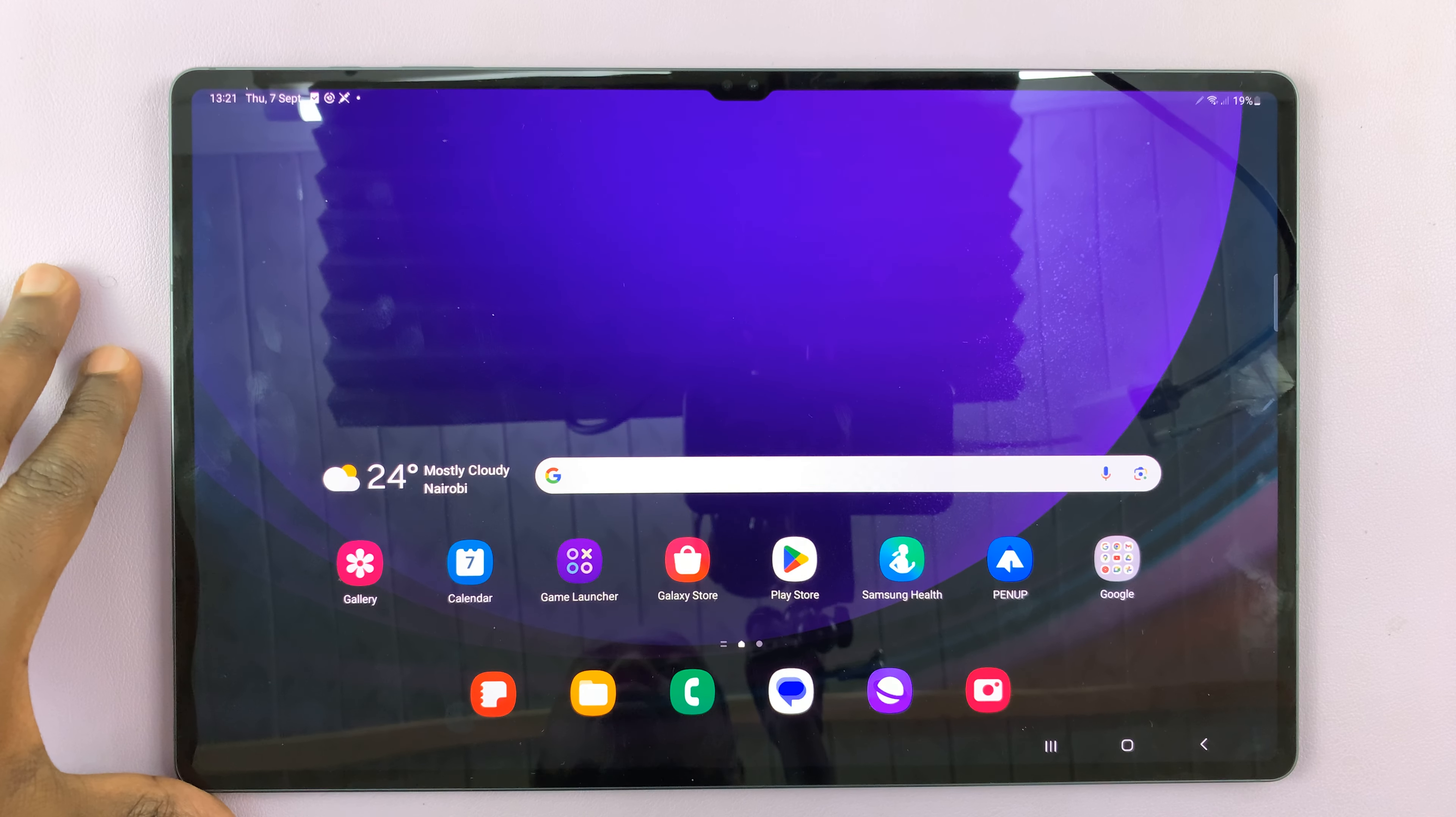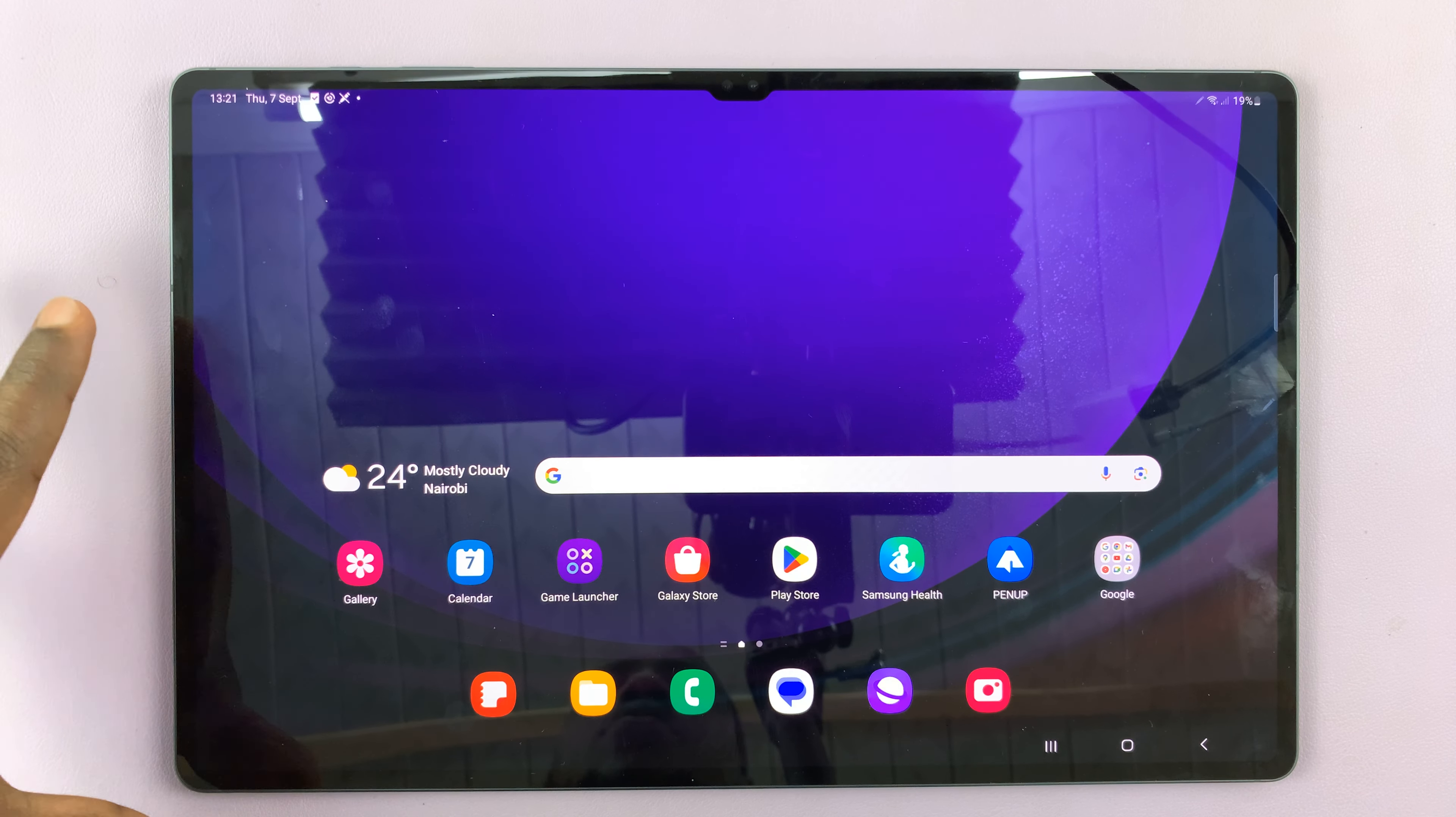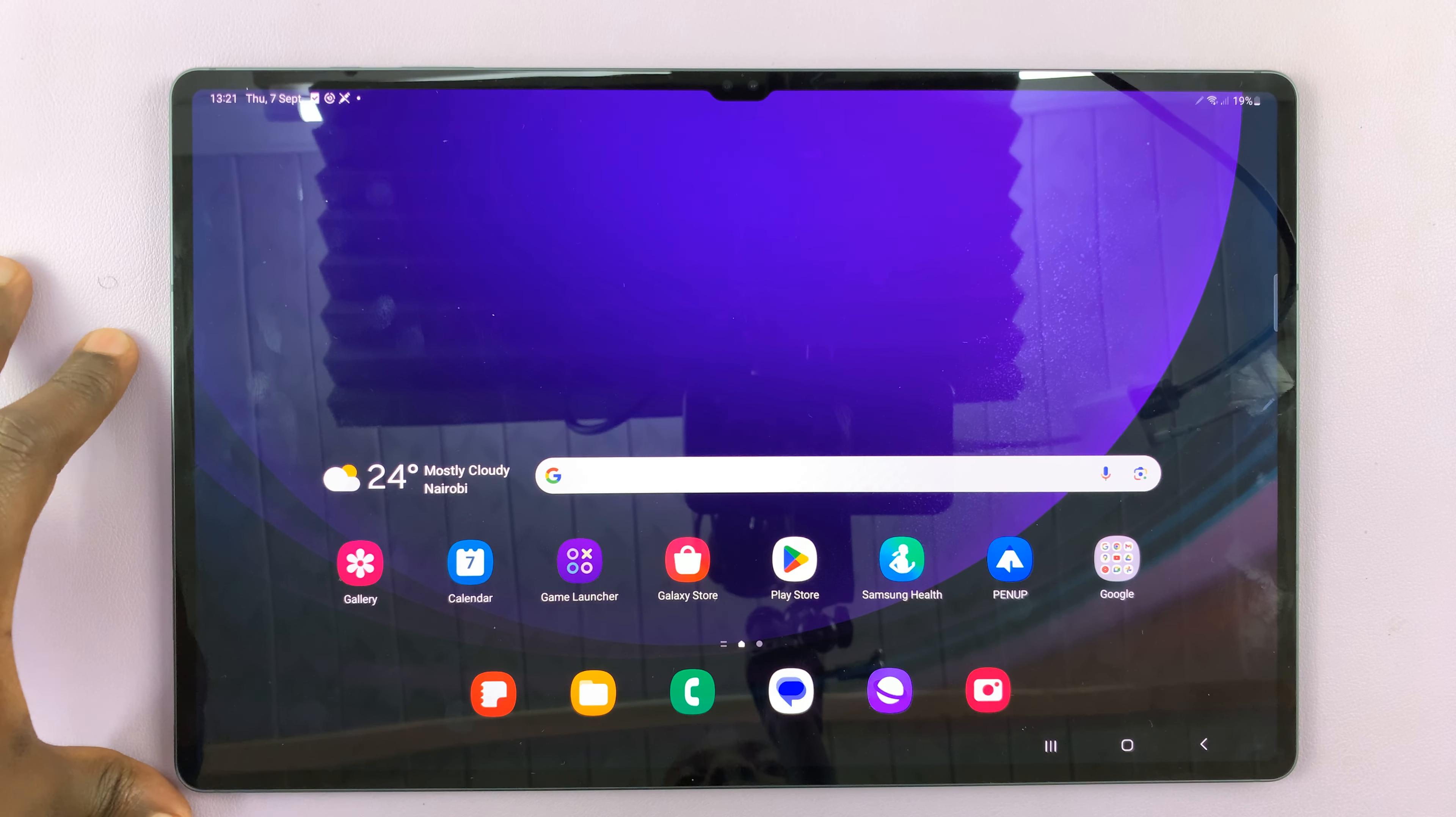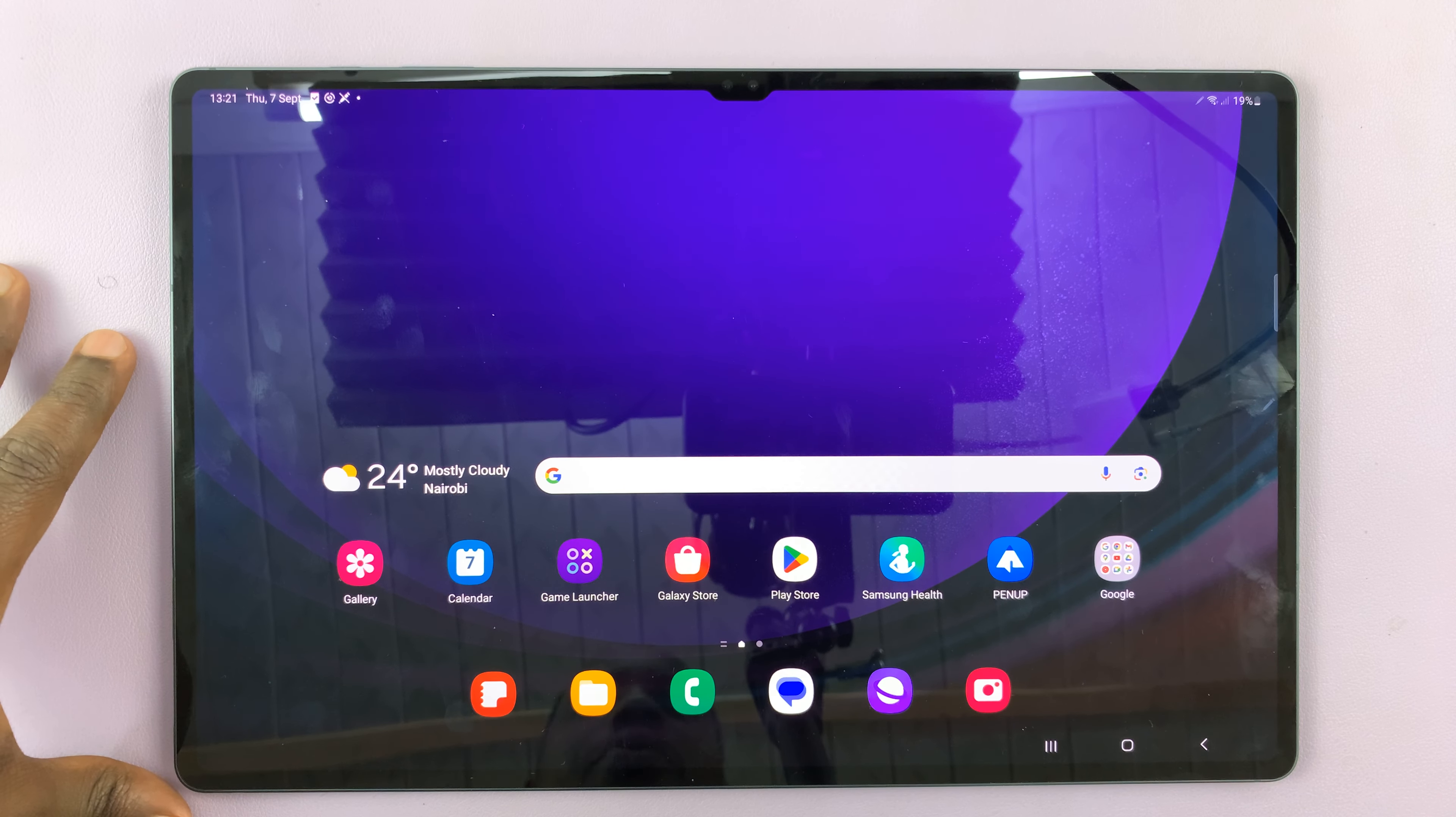I'll be showing you how to manually update your Samsung Galaxy Tab S9, S9 Plus, or S9 Ultra.